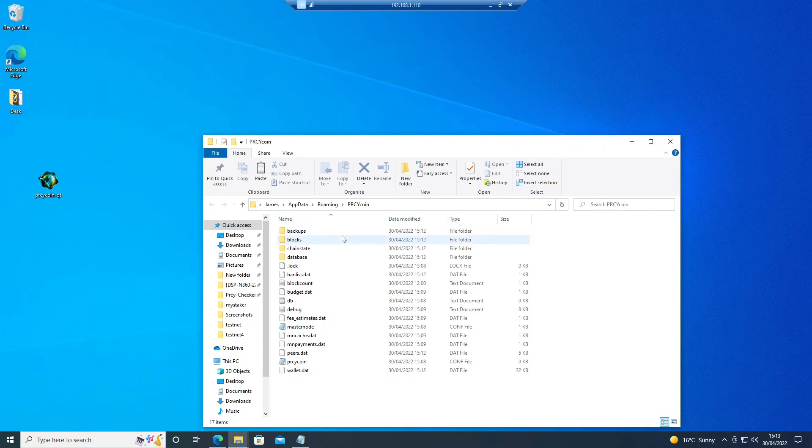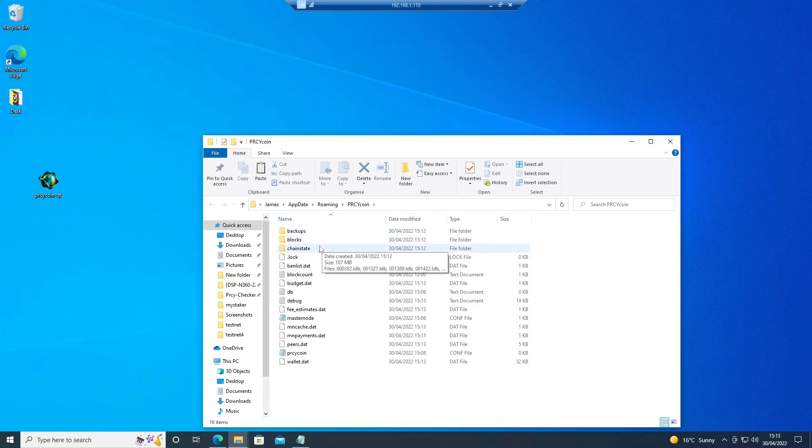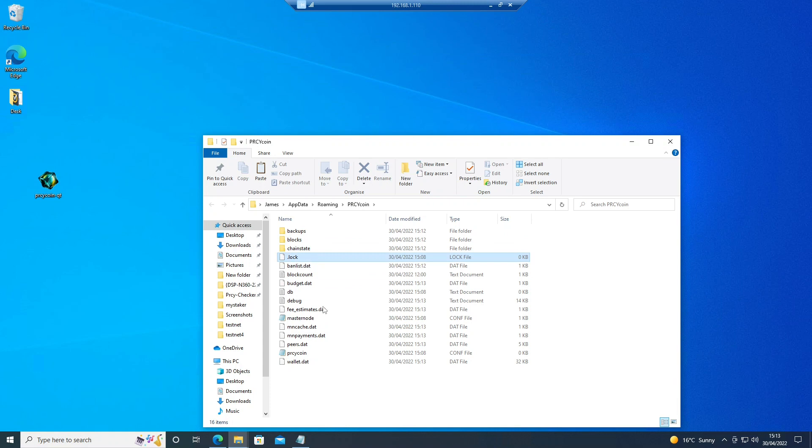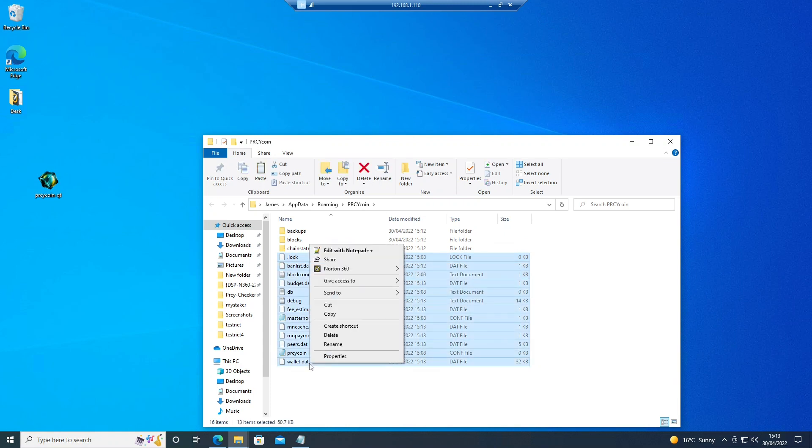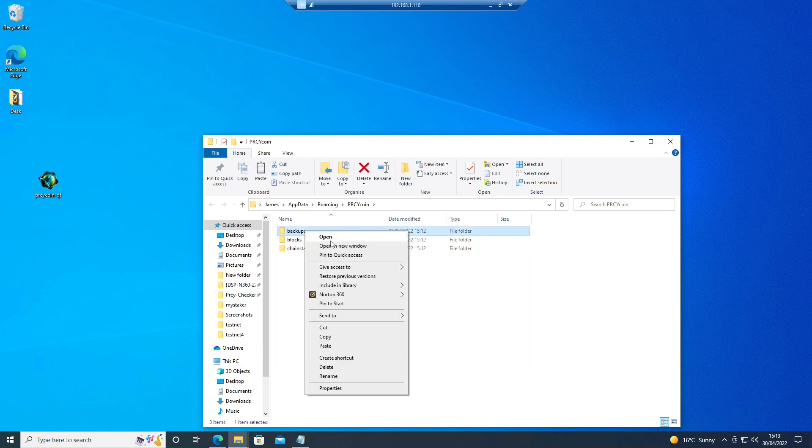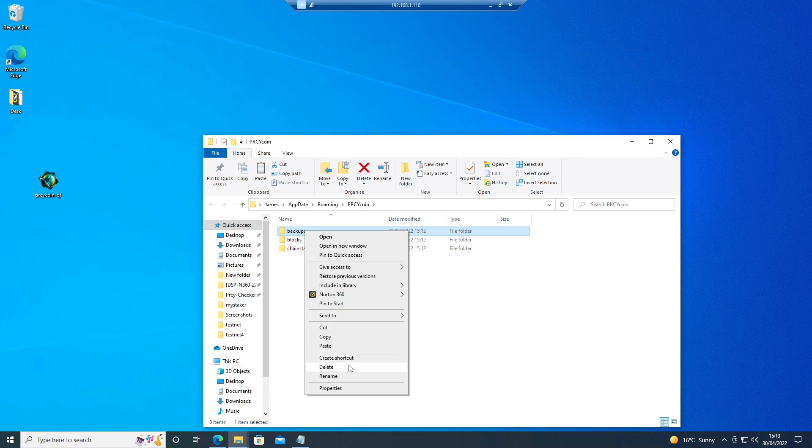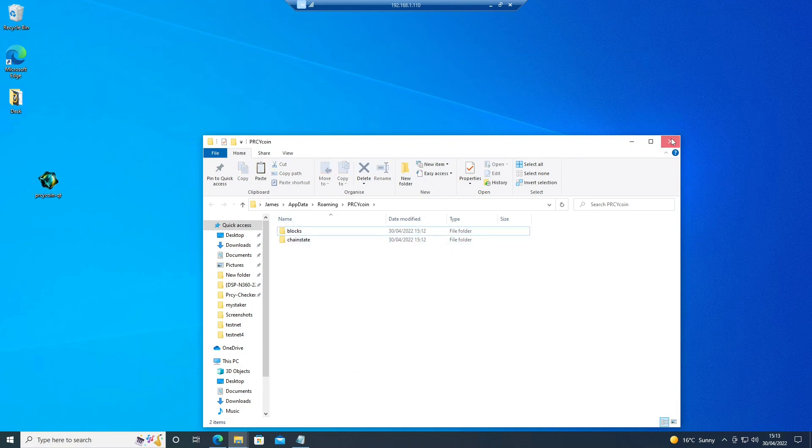What we're going to do now is delete everything except the blocks and chain state folders. Shut this down, now restart the wallet.